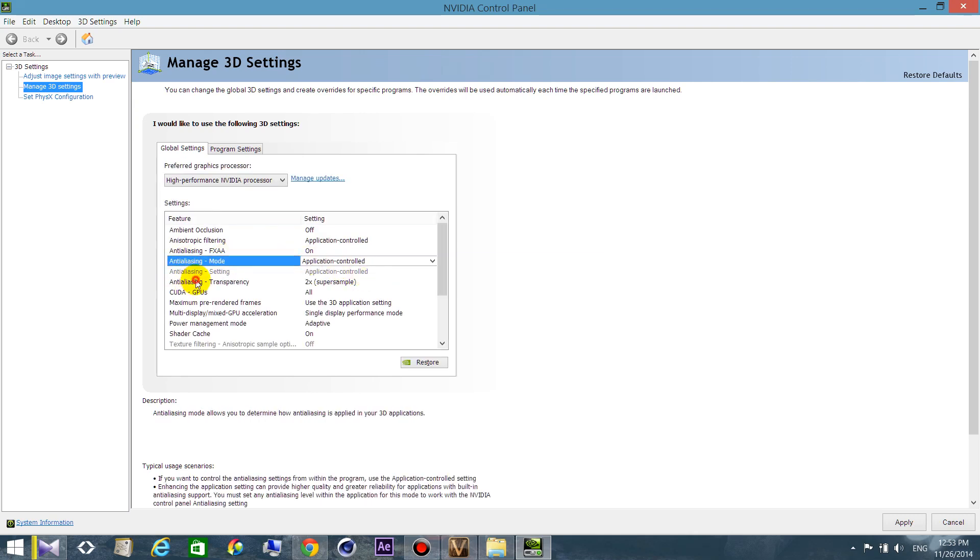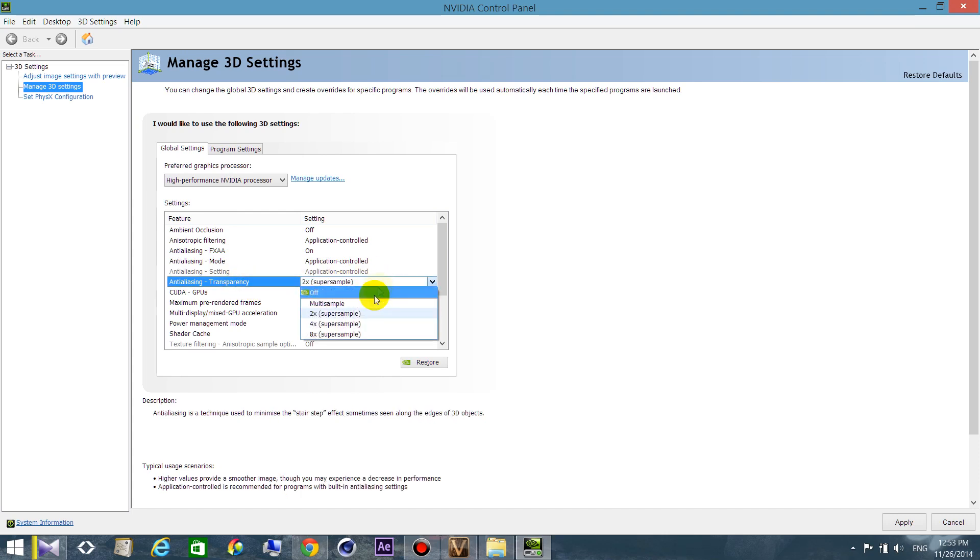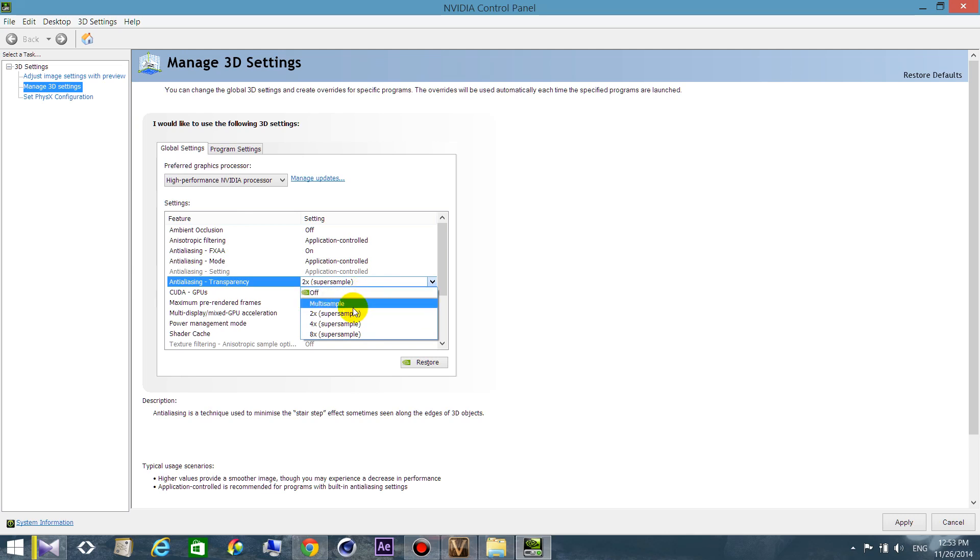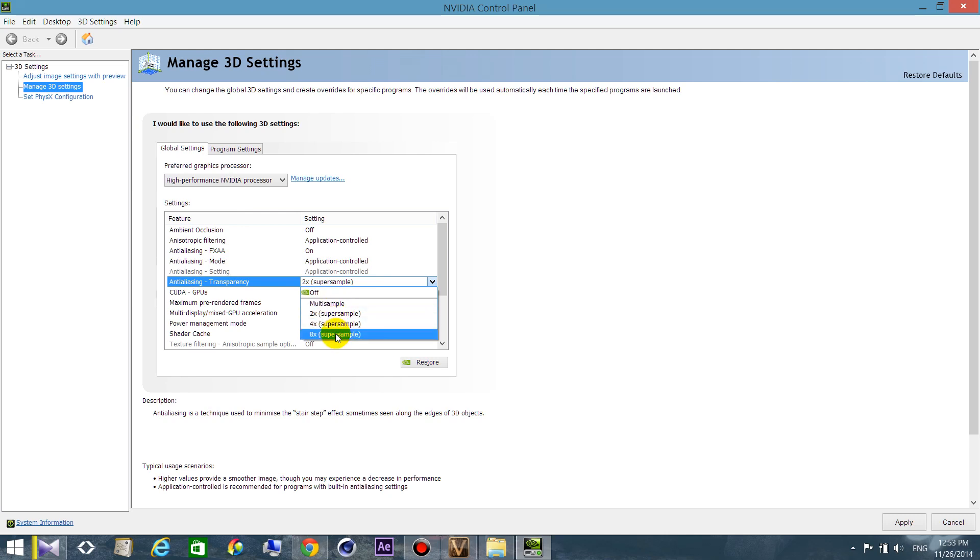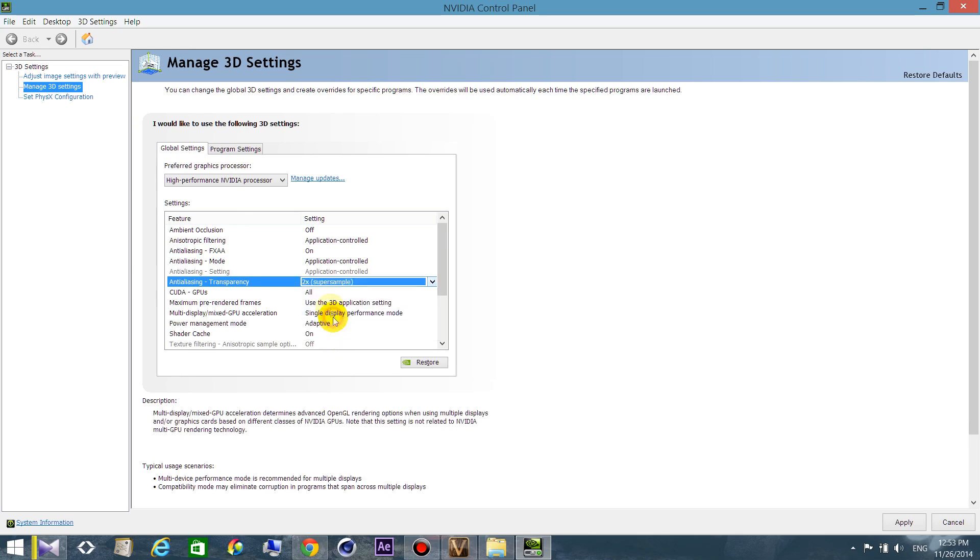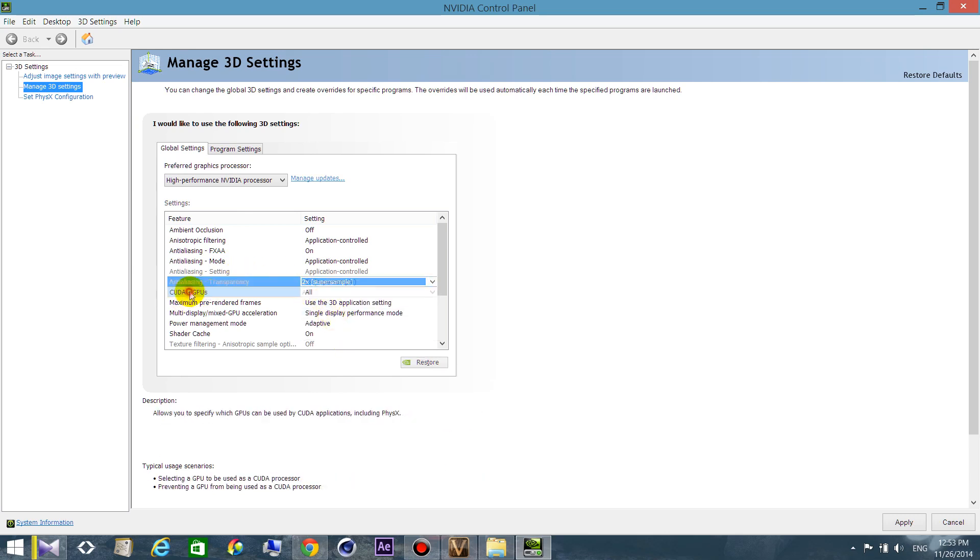Anti-aliasing transparency: if you have a low graphic card choose off. For average graphic card choose multisample. For GTX graphic card choose 2, for example. For me it's 2. For the last series of GTX graphic card choose 8 for better quality. In my case, 2 is the best choice.